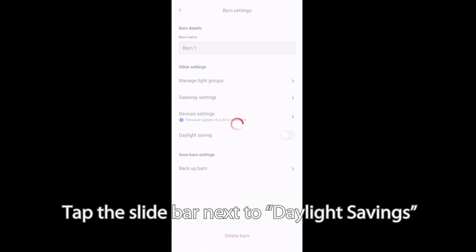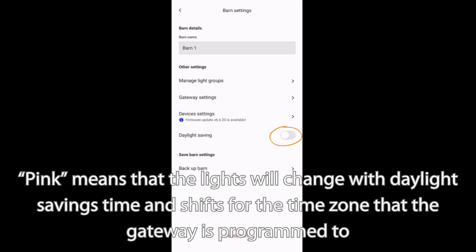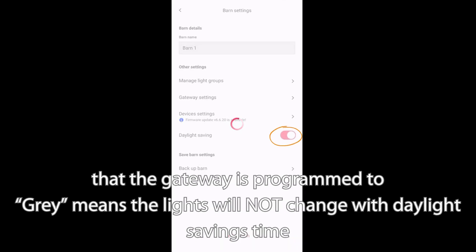Pink means that the lights will change with daylight savings time and shift for the time zone that the gateway is programmed to.